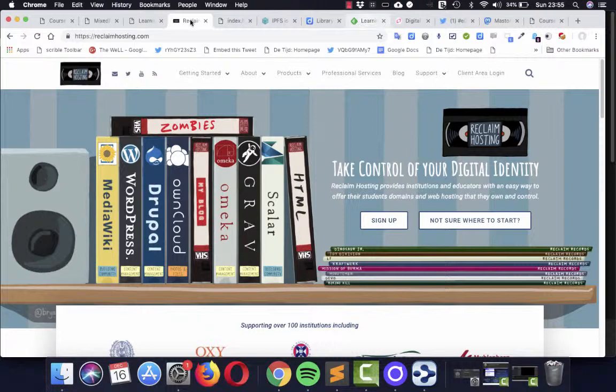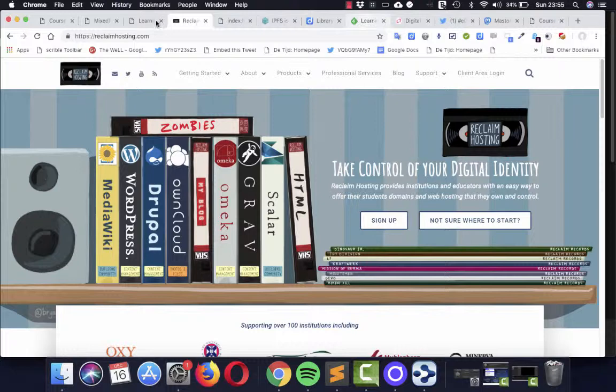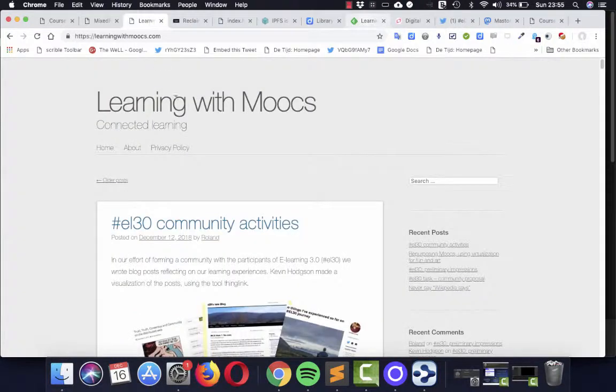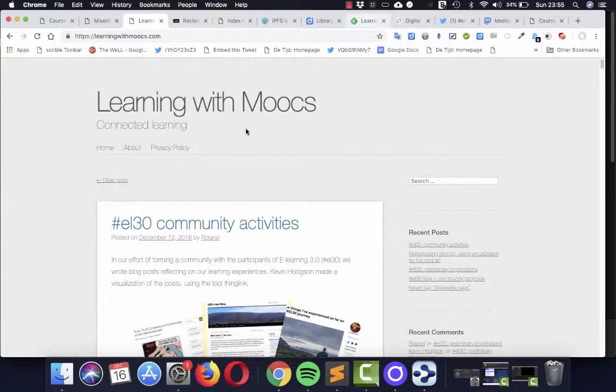They do the web hosting and you own your domain. And it enabled me to create this WordPress blog and I also used a plugin, IndieWeb plugin,